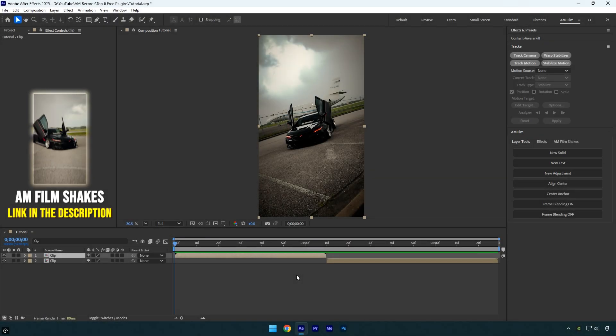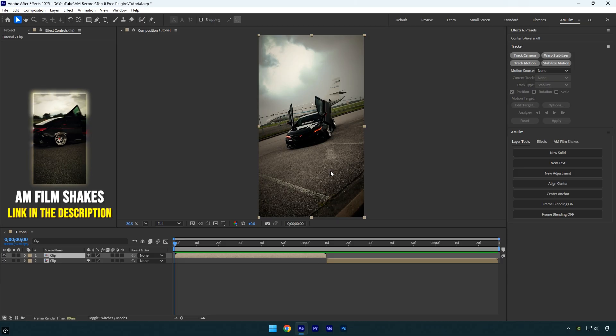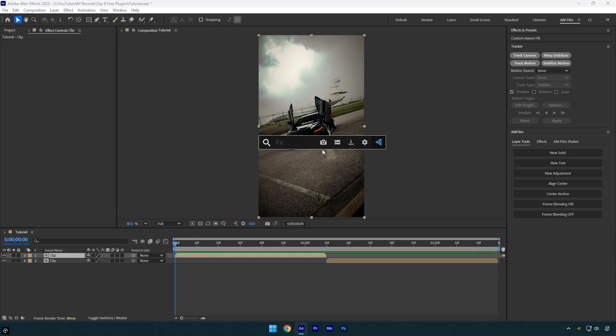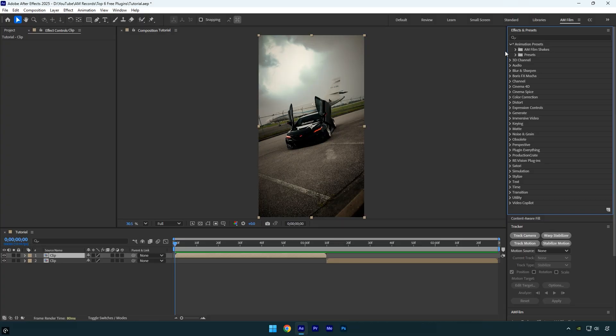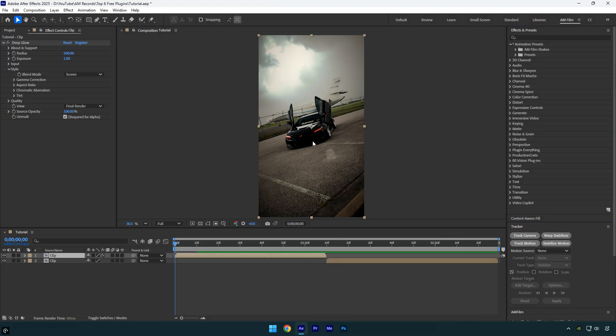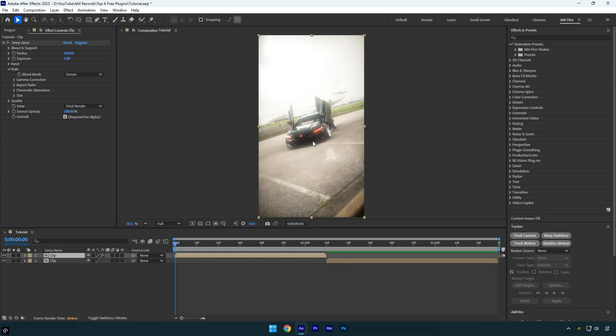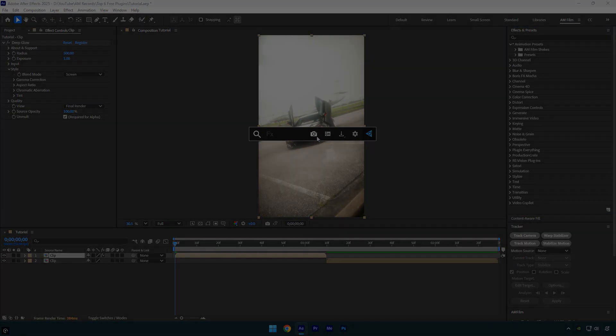FX Console is an absolute must-have for speeding up your workflow. It lets you search and apply effects instantly just by pressing Ctrl plus space. No more digging through menus, type a few letters and the effect is applied right away. It also lets you quickly take and manage screenshots.